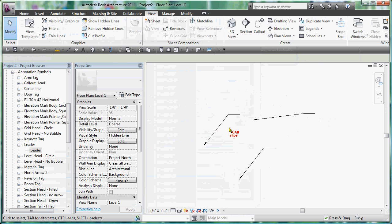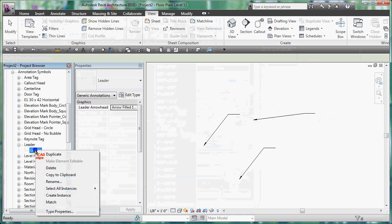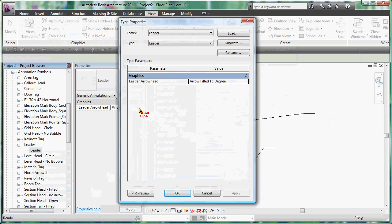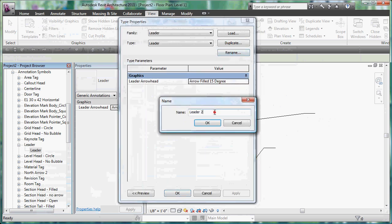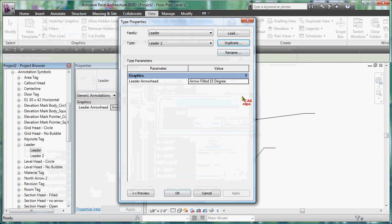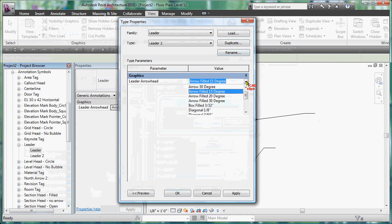So make a new family using the annotation template, load it into the project, right click type properties, set your arrowhead type. Inside of here you might say duplicate and say you know, leader 2, well I'm going to have one with a 15 degree.